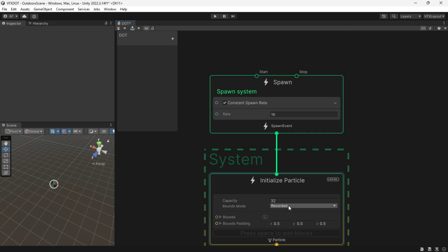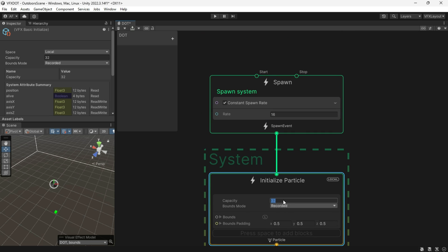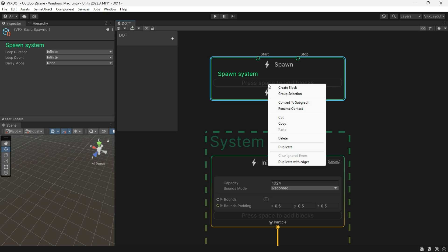You can set the particle count as you like. I prefer a higher number like 1000, and use a single burst for spawning all particles at once.